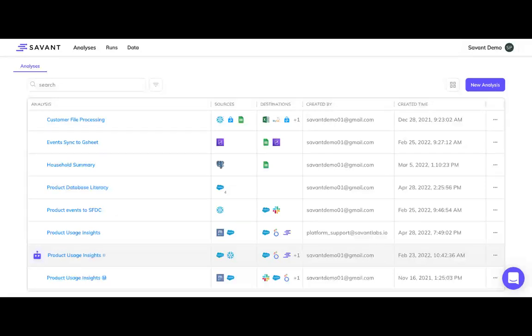Hi everyone, I'm Barry with Savant Labs. Today, we'd like to give you a quick demo of our analytics automation platform.